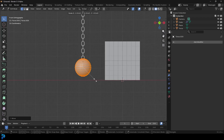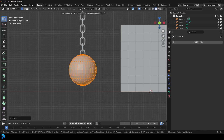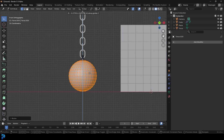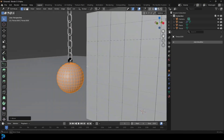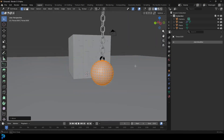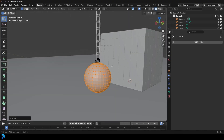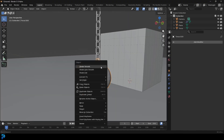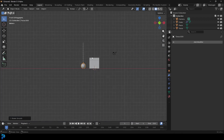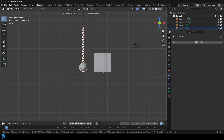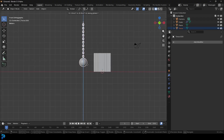S to scale and G to move it up, roughly placing it here. Maybe scale it up a little bit. Tab back out, right-click and go Shade Smooth. Now grab all of these chains and go G, Z, move them up a little bit like so.